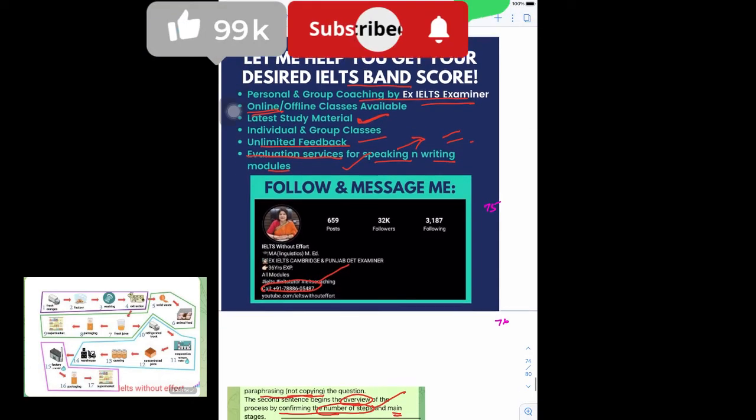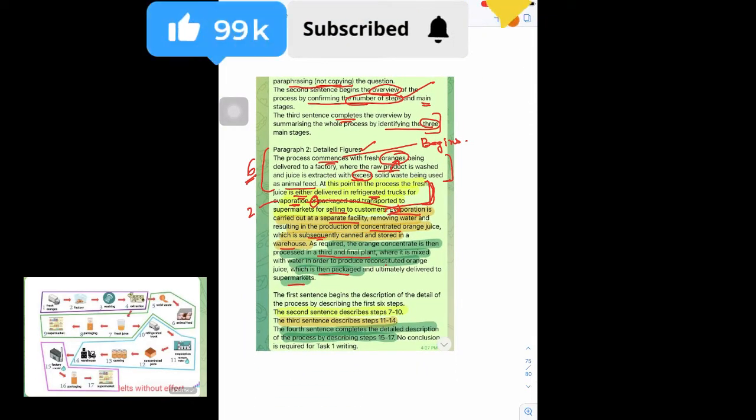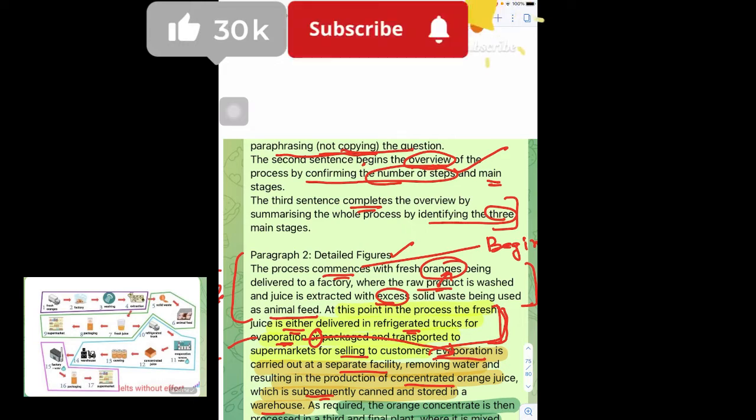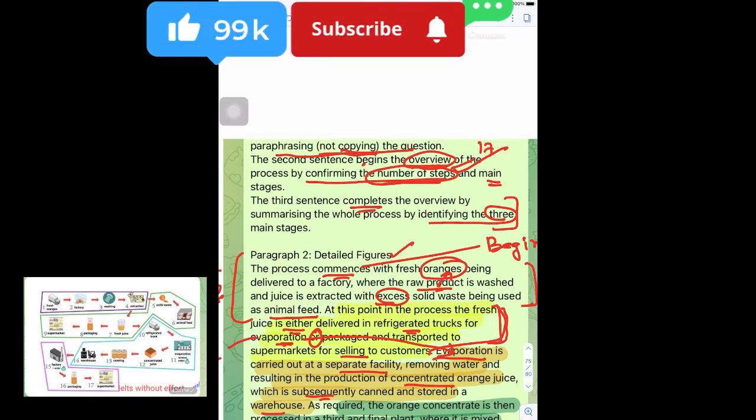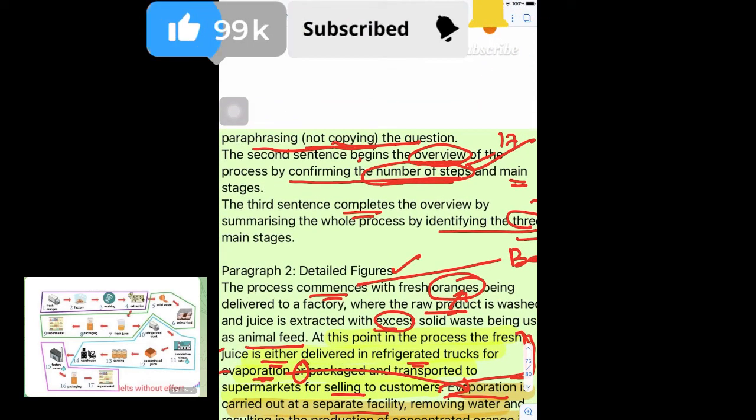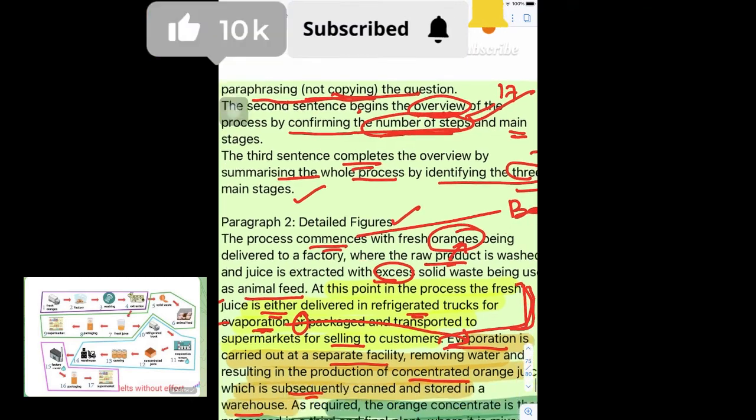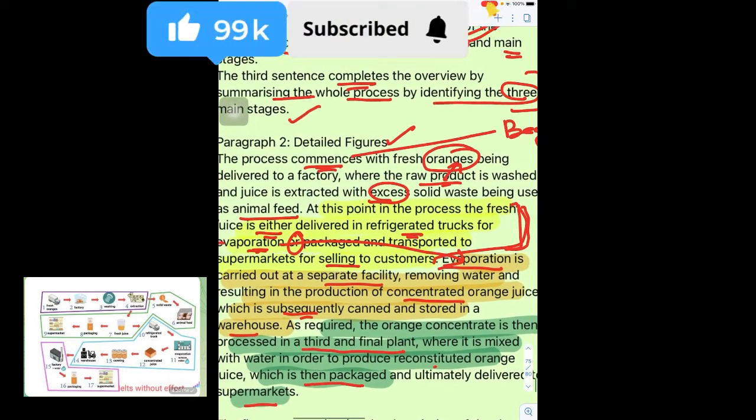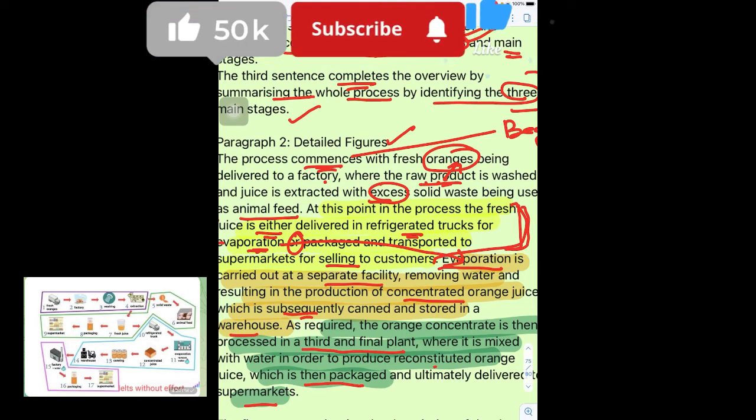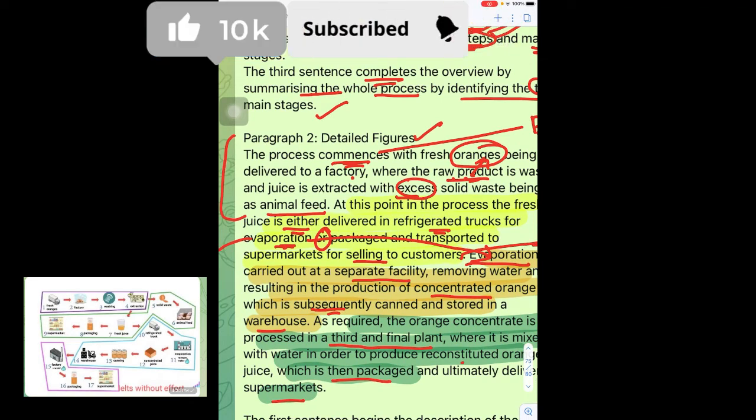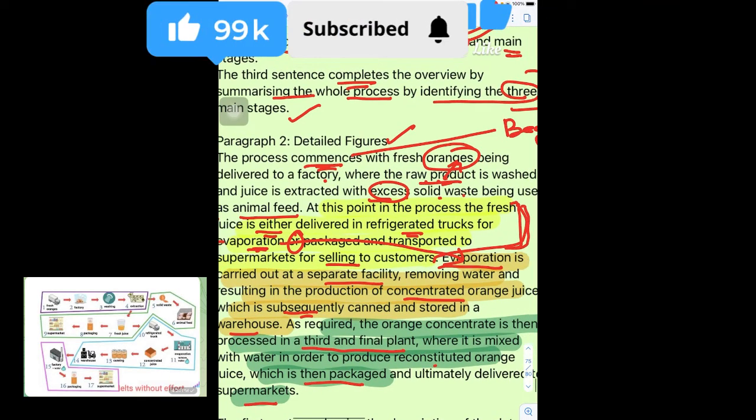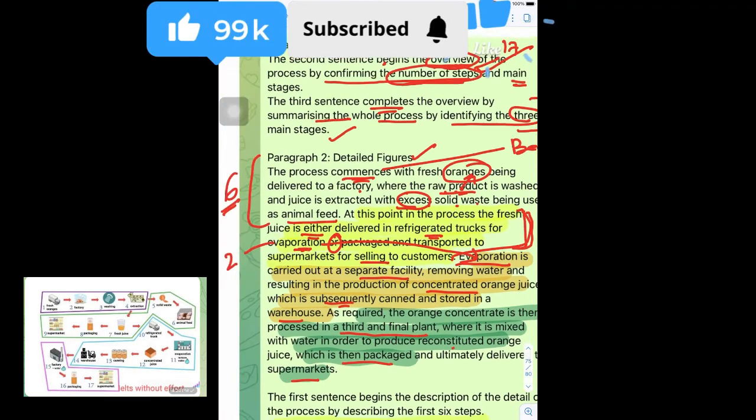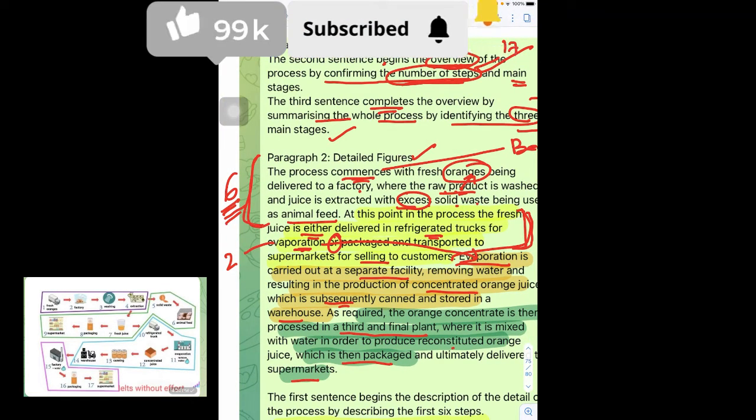Let us dive into our answer. As I have already explained, the first sentence is paraphrasing the question. The second brings the overall view, the number of steps, I told you 17. The third sentence completes the overview by summarizing the whole process and identifying the three main stages. The process commences with fresh oranges being delivered to a factory where the raw product is washed and juice is extracted, with excess solid waste being used as animal feed. This is the end of the first stage, the six steps.